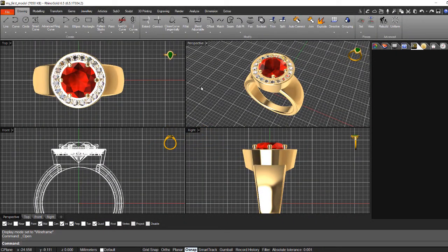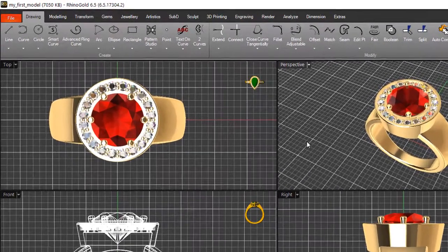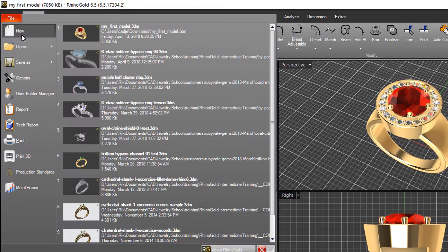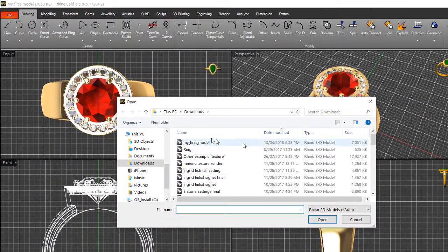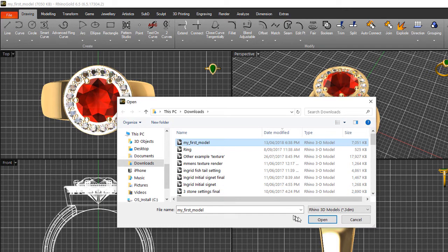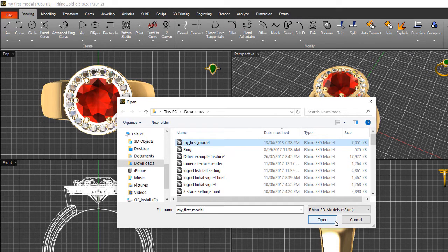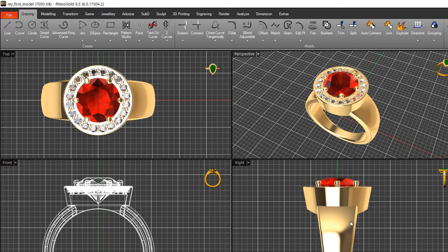We're going to start with the 'My First Model' file. If you don't already have it open, come across to your file menu and open, then browse to the folder and select My First Model. Either double-click on that to open it, or click on Open here in your file window.